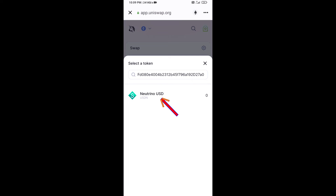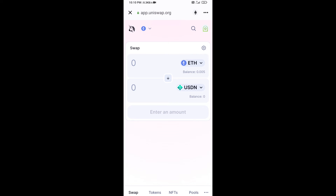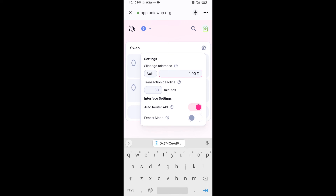Then click on the token and click 'I Understand.' After that, you will set the slippage for effective purchasing — click on the settings icon.